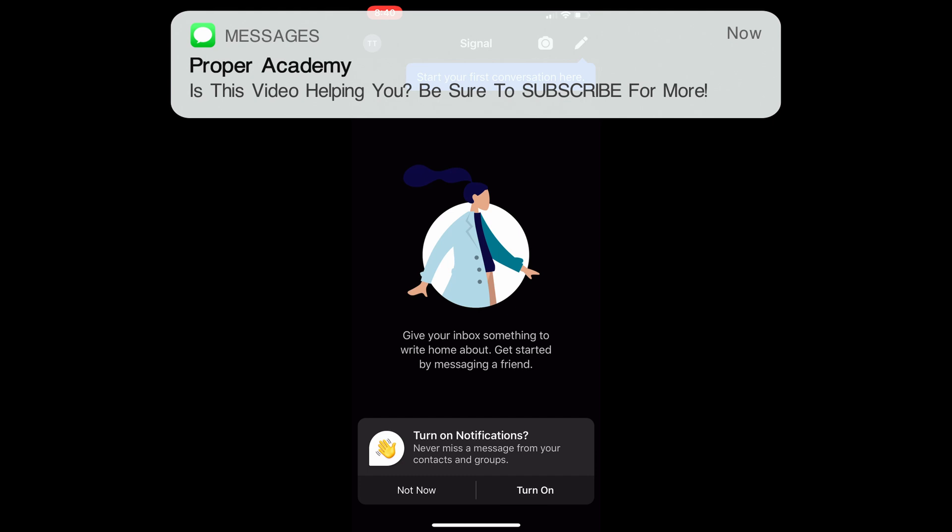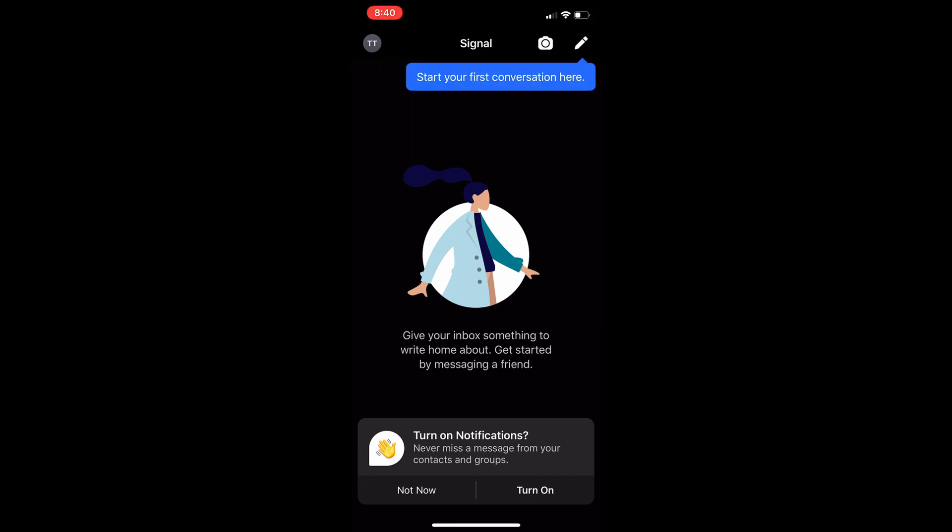Now that you've finished signing up with your phone number and putting your name and making your PIN, you will now be on this screen right here. This is the home screen of the app Signal and what we're going to do is click on the photos icon right beside the pen in the top right.